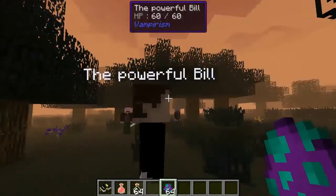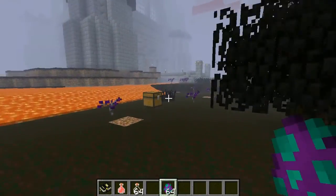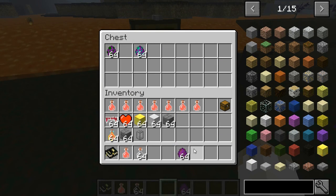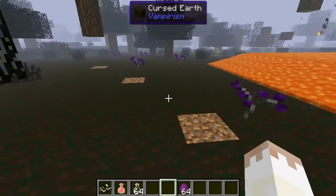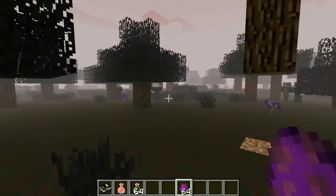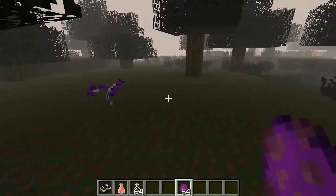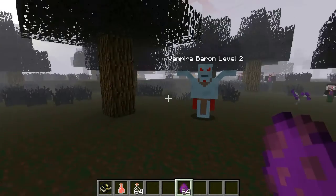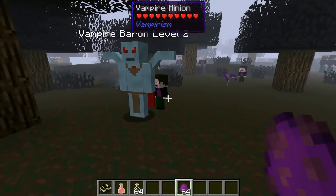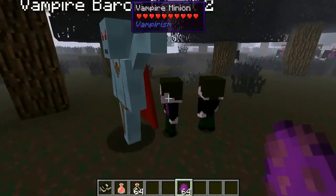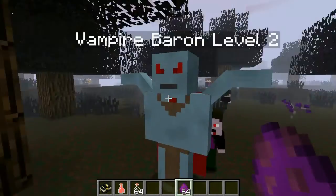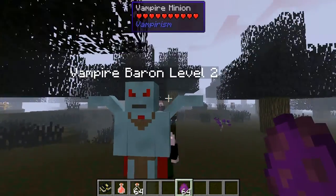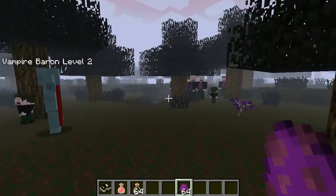These advanced vampires follow a captain for protection. There are three different kinds of advanced vampires. Then you've got Powerful Bill — these are the vampires you'll meet, but this guy, the baron, is the one you want because he drops pure blood which you'll need to level up a lot. He has over 203 hit points at second level only, and they go up to fifth level with 300-plus HP.